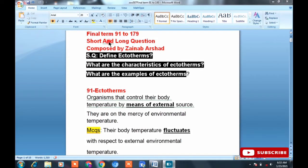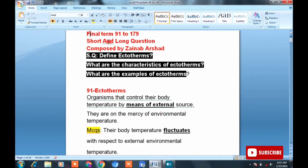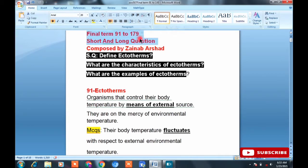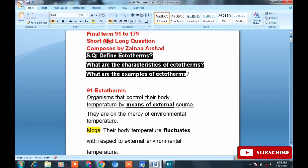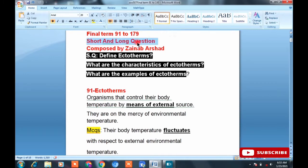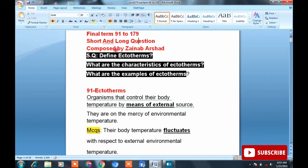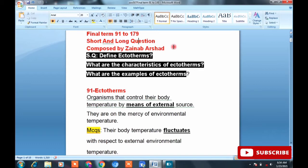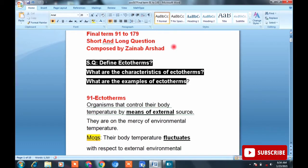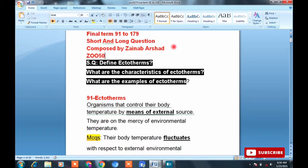Bismillahirrahmanirrahim, Assalamu Alaikum viewers. I am Zainab Rashid and you are watching Visual Literature and Education Department. Today I will tell you about ZOO 507 final term, which includes lectures 91 to 179. From these, I will cover important short, long, and MCQ questions. So let's start with subject ZOO 507.